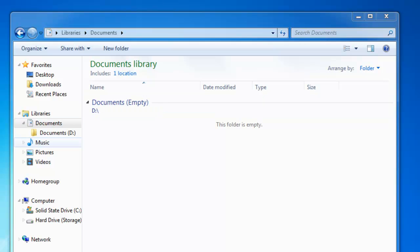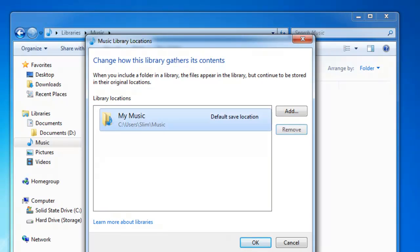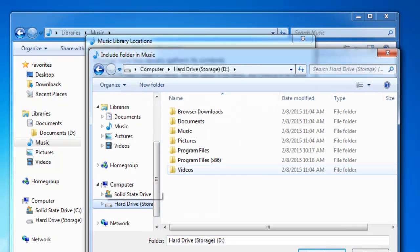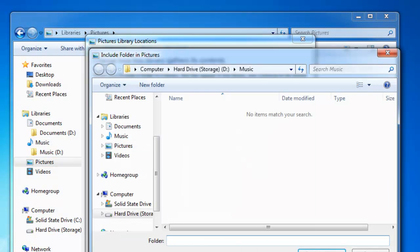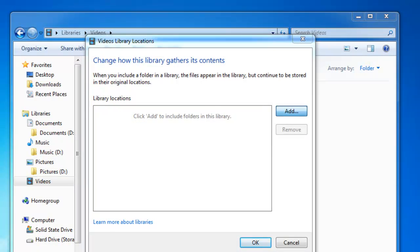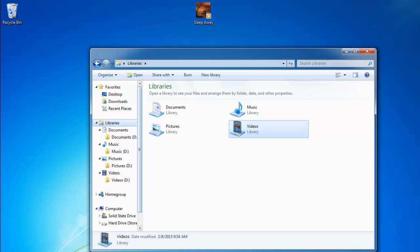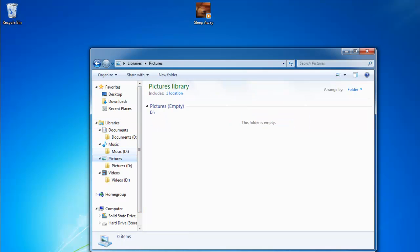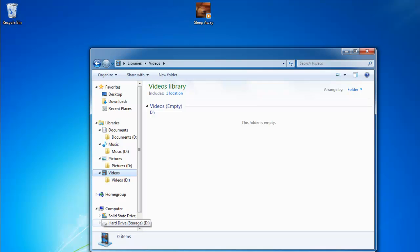We do that for each individual category, so I'm going to do it for music as well. Now that we've set documents, pictures, music, and videos to save as default to the hard drive, those are good to go.